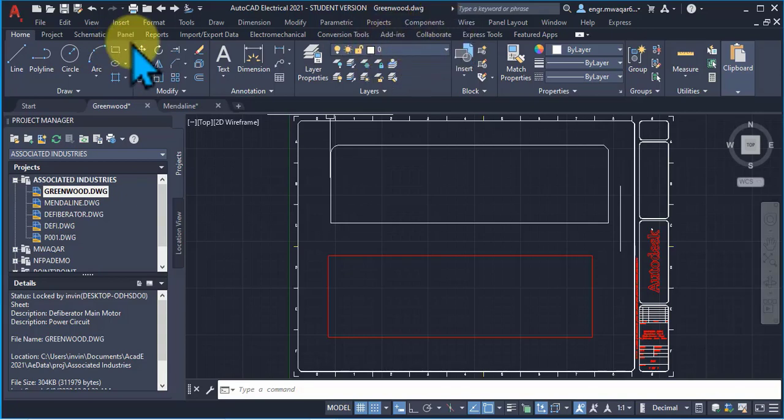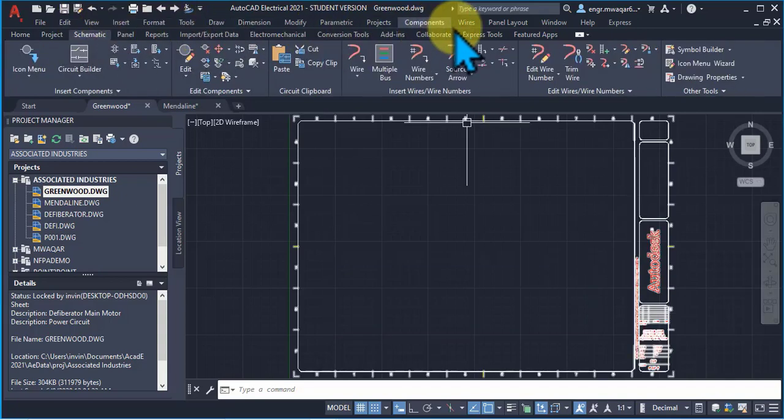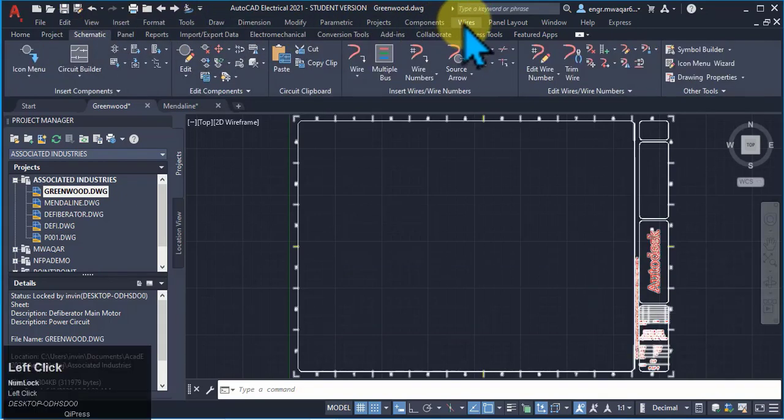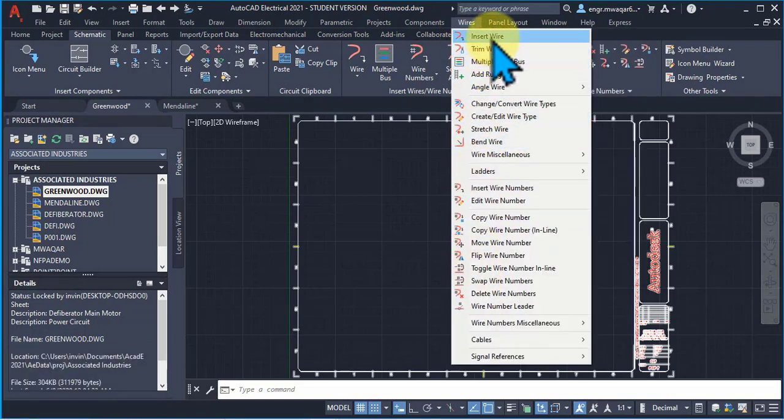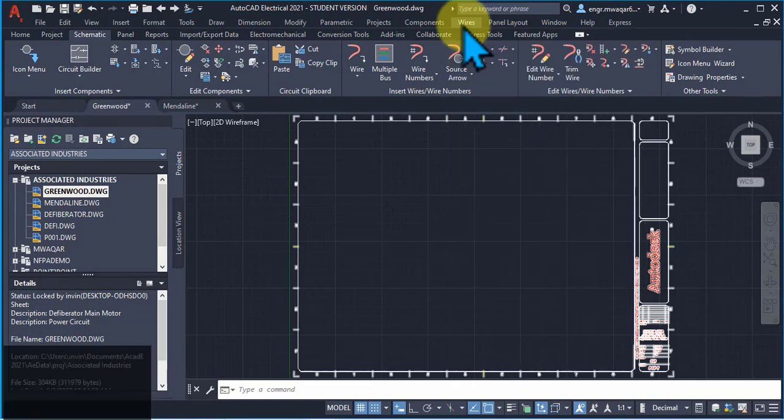Now, moving towards the wires from the menu bar, you can see that if I click on the wires, there are multiple things related to wires.